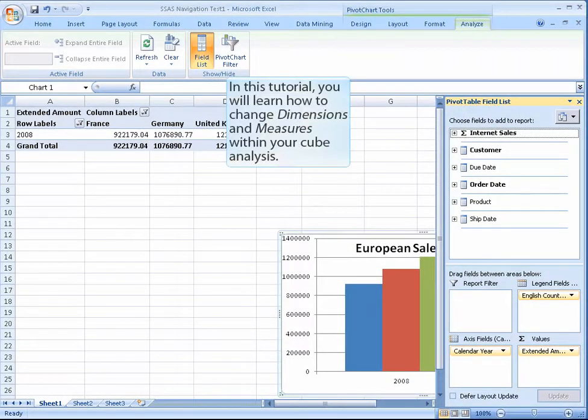In this tutorial, you will learn how to change dimensions and measures within your cube analysis.